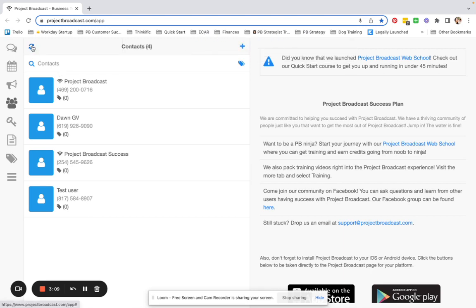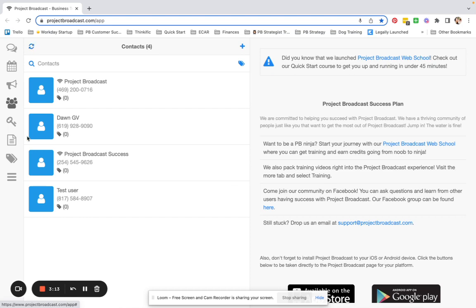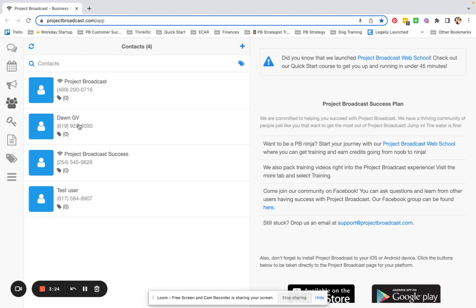If I refresh this, sometimes it takes a couple of seconds. Let me jump around. It's still queued. I'm not going to make you wait for this to go away, but once this deletion processes, this person will no longer be in Project Broadcast, and it will be like they never existed.